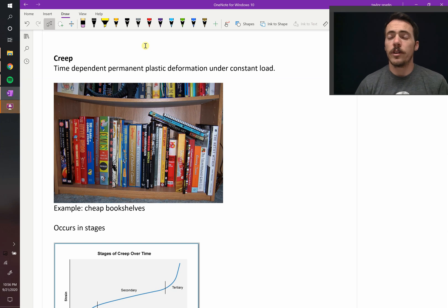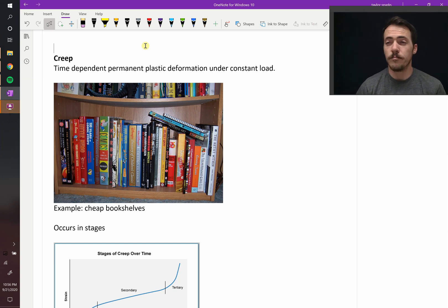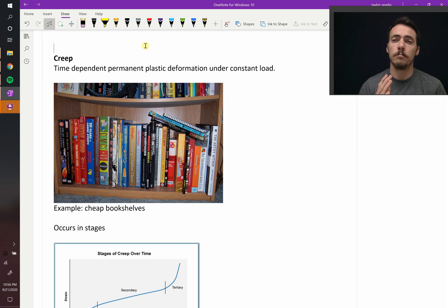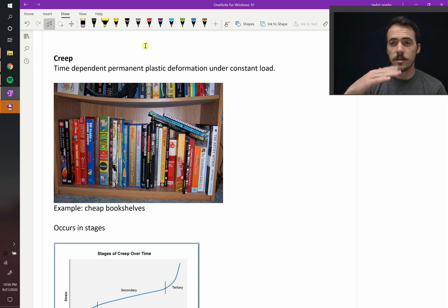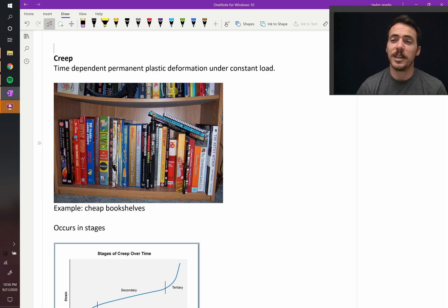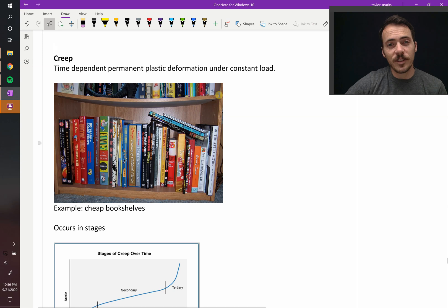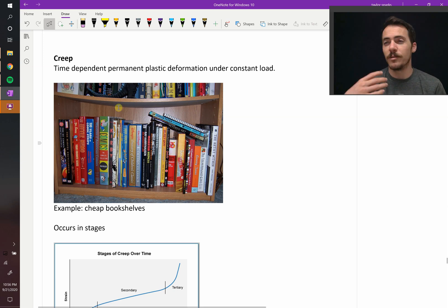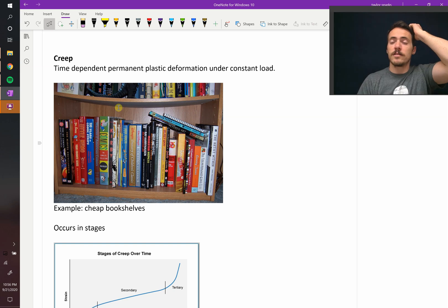Another type of materials failure that can occur has nothing to do with cyclic loading, but it does happen over time. It's called creep. Creep is time-dependent, permanent plastic deformation under a constant load. Think of a bookshelf — you set books on it and let them sit. It doesn't deform on day one or week one, but after four years of college, you take the books off and find it has bowed into a smiley face. You see this in roads, in roofs of buildings — that's all creep.